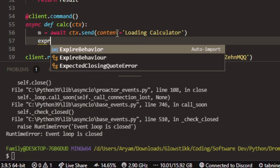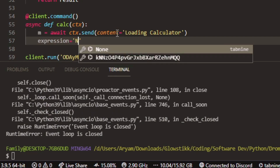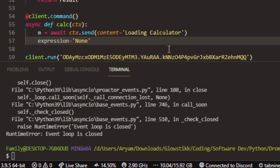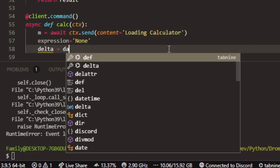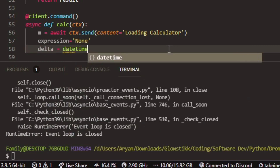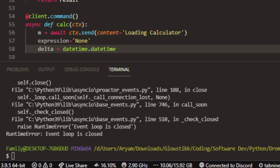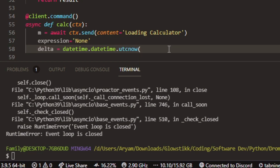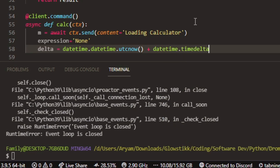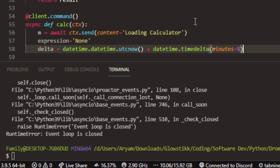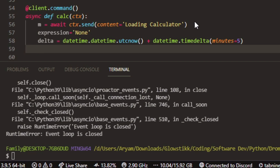Now you can do expression equals like so. And then do delta equals datetime.datetime.now(). And then you want to add it to the same thing — datetime plus timedelta, with minutes equals five. Basically what this will do is after five minutes passes, it will automatically disable the calculator, just to preserve your resources.